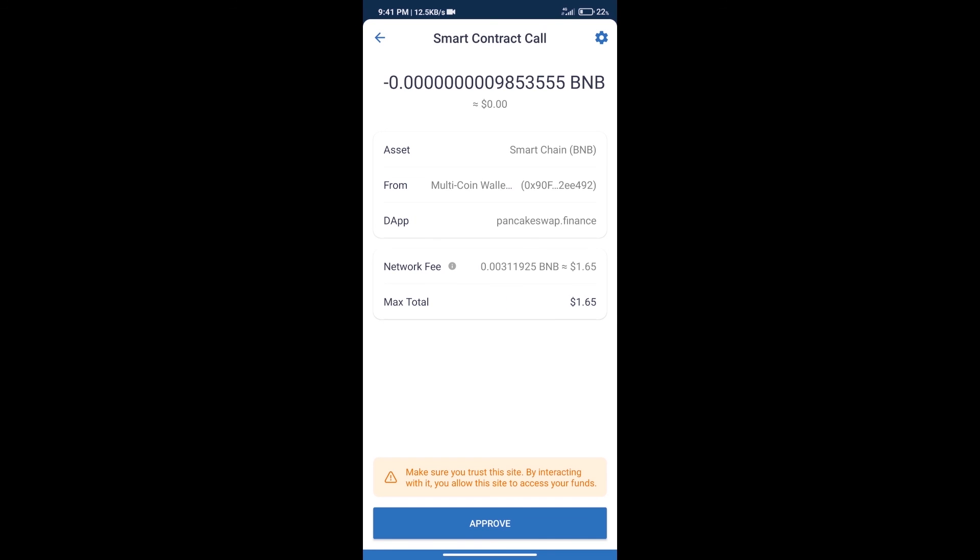Here we can check transaction history and network fee charges. After that, we will click on approve and finally we will get this token successfully. So guys, I have only shared the technical process, not financial advice. Invest in cryptocurrency at your own risk. Thanks for watching.